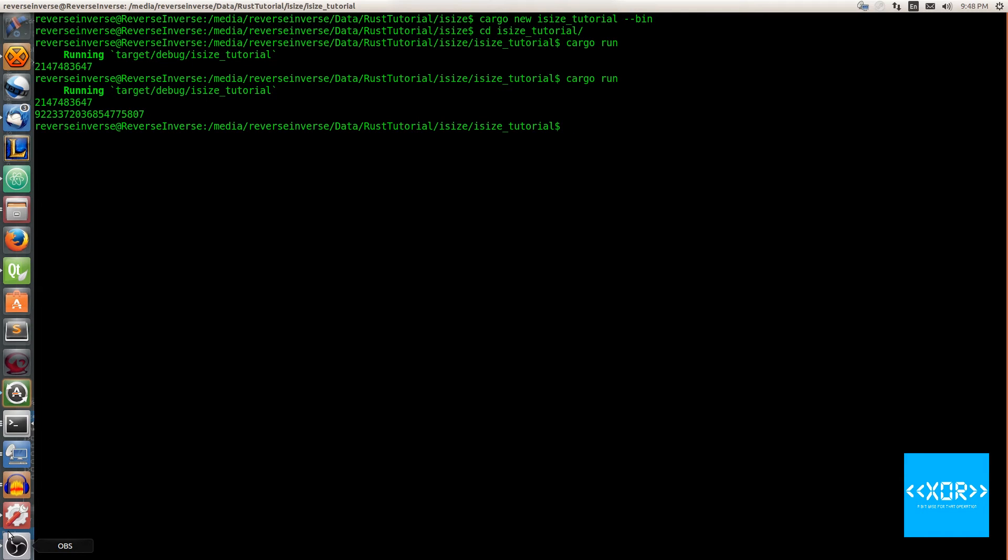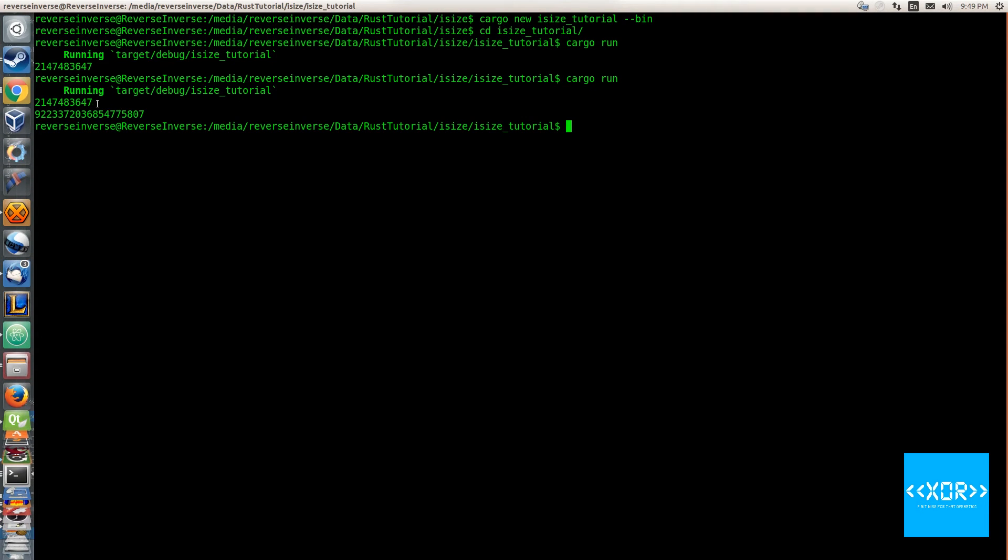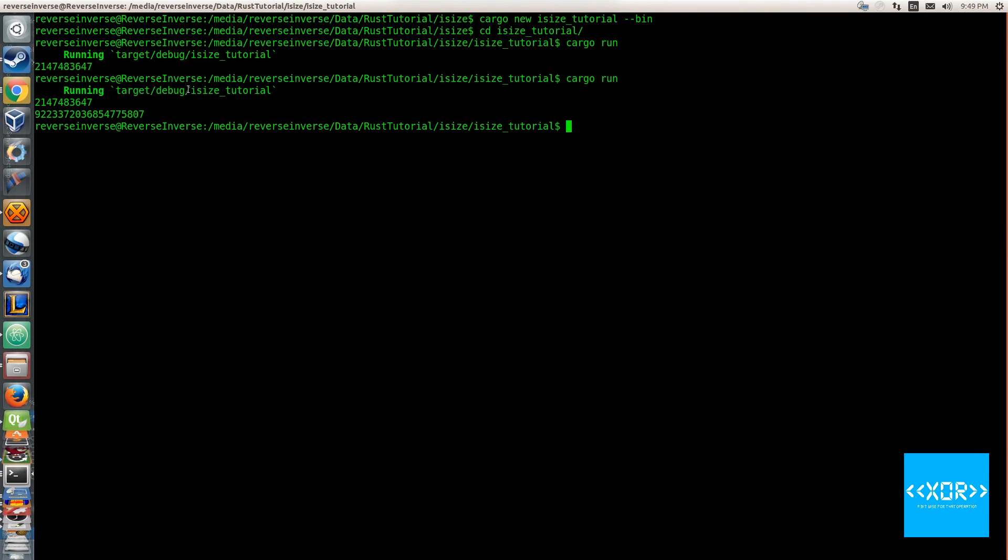We're going to print out the i64. So I'll say println like we normally do and we'll say y. We'll go back to our terminal and we'll say cargo run. Now we get this ginormous number which is the max size of a 64-bit integer, and as you can see it's significantly bigger than any 32-bit integer as you would expect.